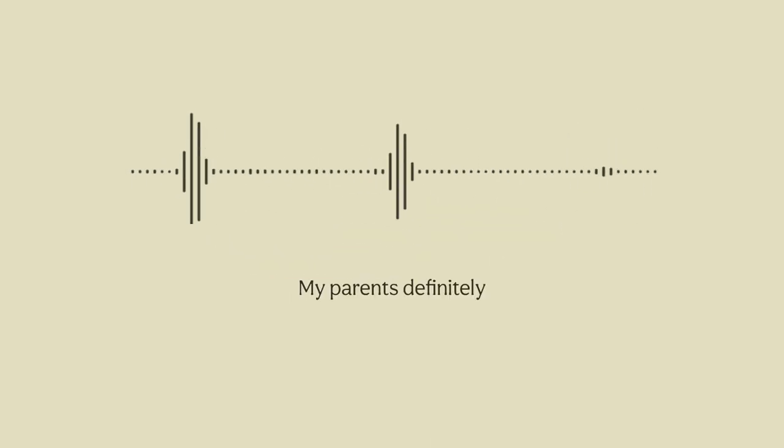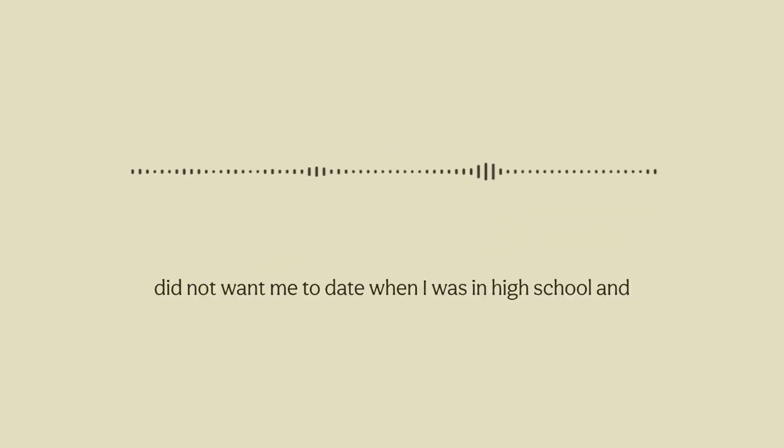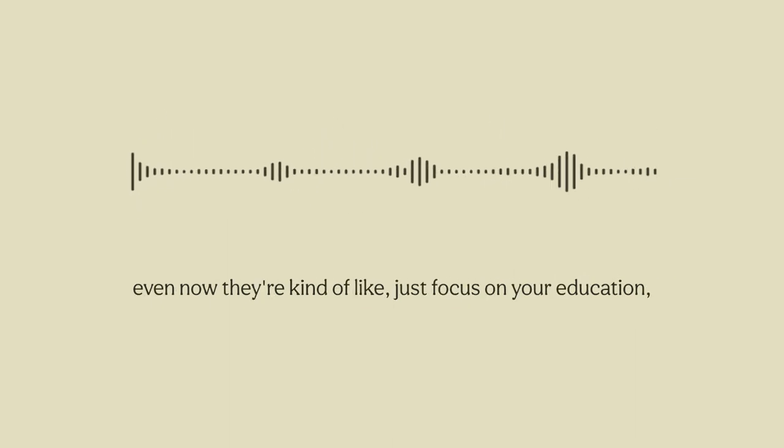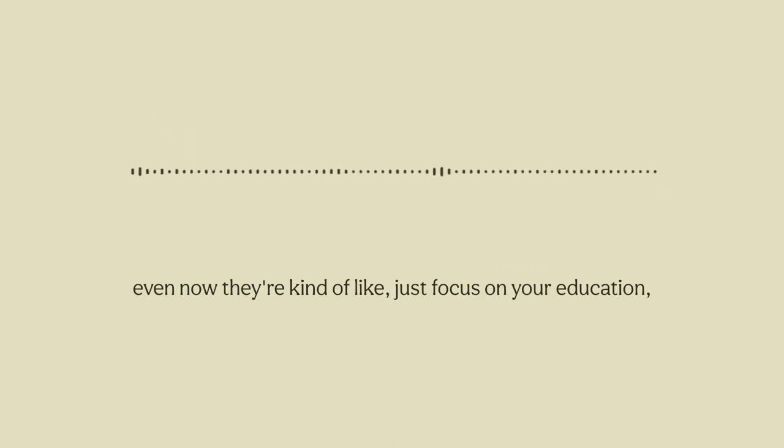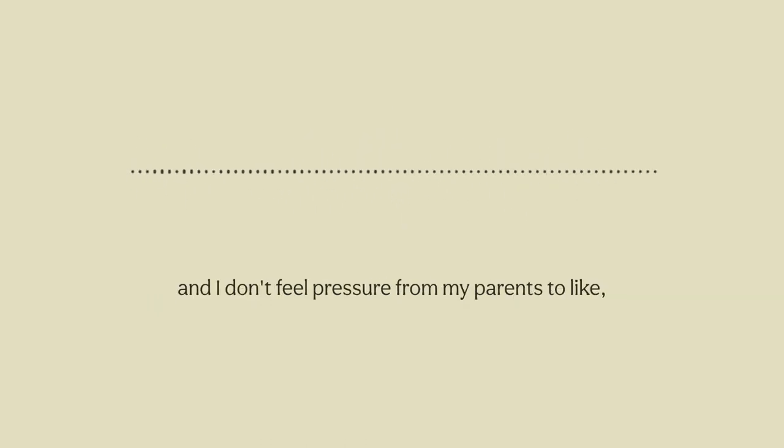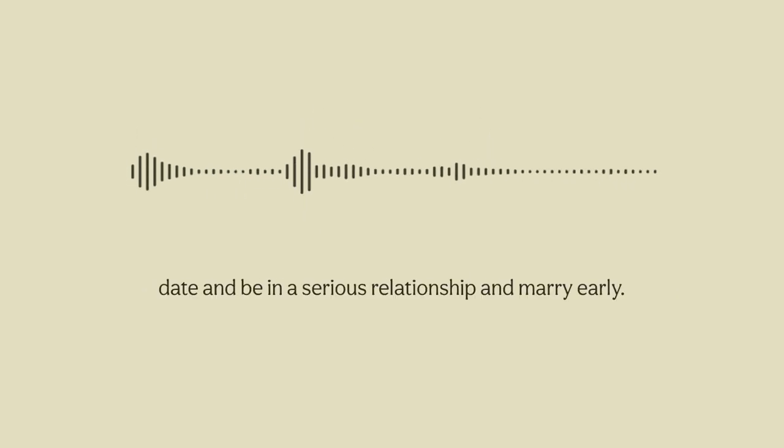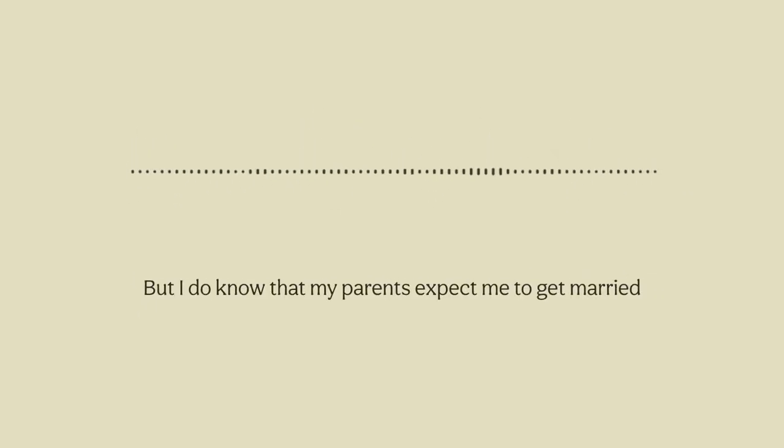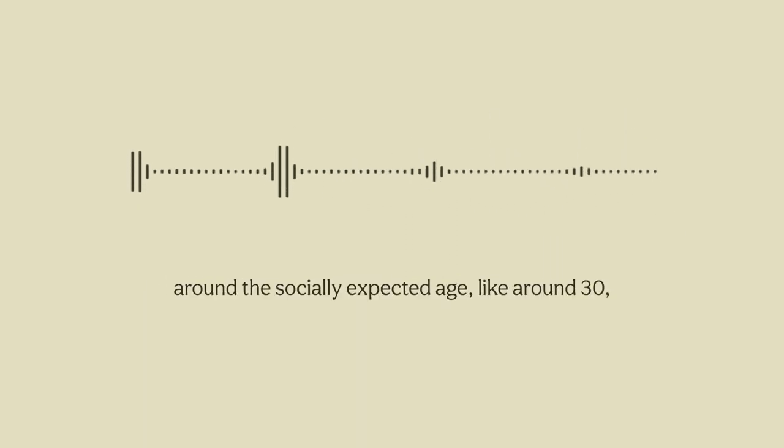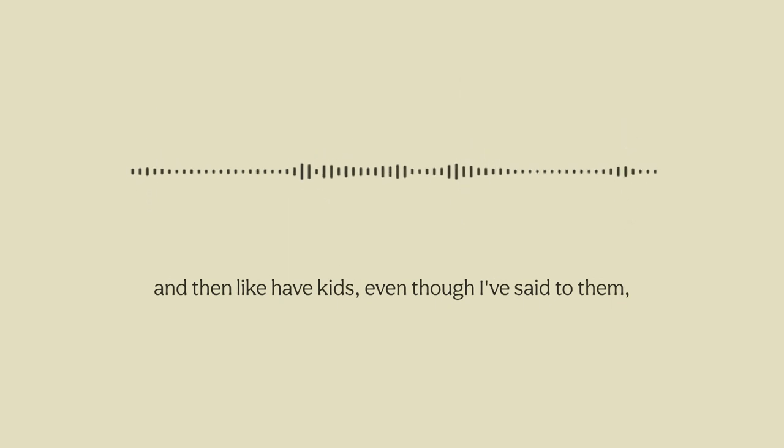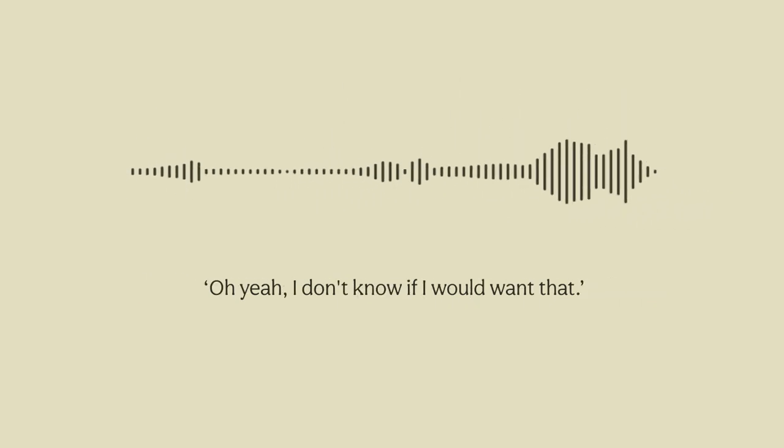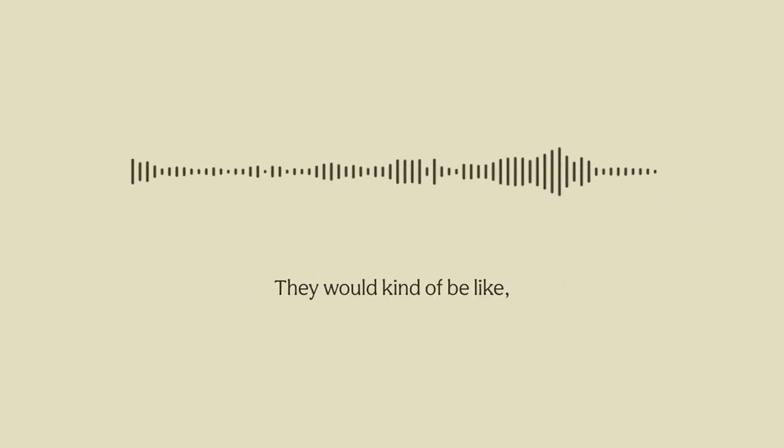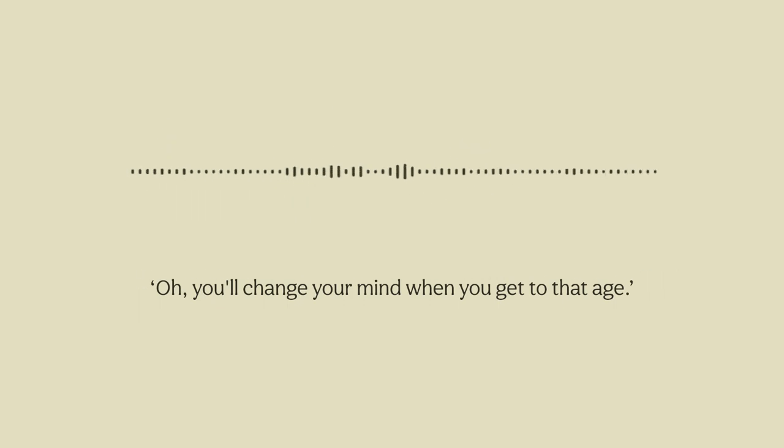My parents definitely did not want me to date when I was in high school and even now they're kind of like just focus on your education, it's okay if you don't date. I don't feel pressure from my parents to date and be in a serious relationship and marry early, but I do know that my parents expect me to get married around the socially expected age, around 30, and then have kids. Even though I've said to them oh yeah I don't know if I would want that, they would kind of be like oh you'll change your mind when you get to that age.